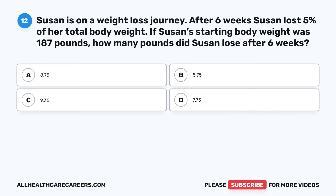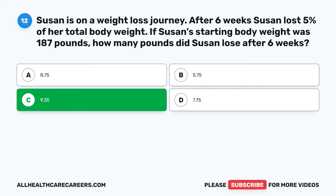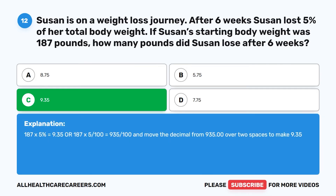Question 12: Susan is on a weight loss journey. After six weeks, Susan lost 5% of her total body weight. If Susan's starting body weight was 187 pounds, how many pounds did Susan lose after six weeks? A. 8.75. B. 5.75. C. 9.35. D. 7.75. The correct answer is C. 9.35. 187 times 5% equals 9.35, or 187 times 5 divided by 100 equals 935 divided by 100 — move the decimal two spaces to get 9.35.